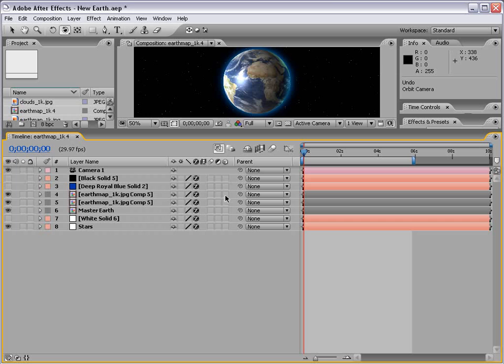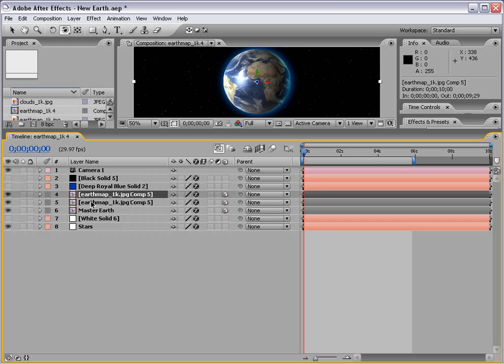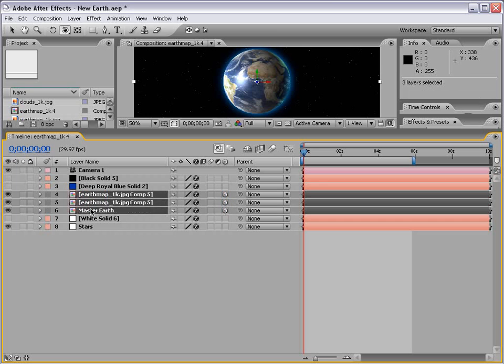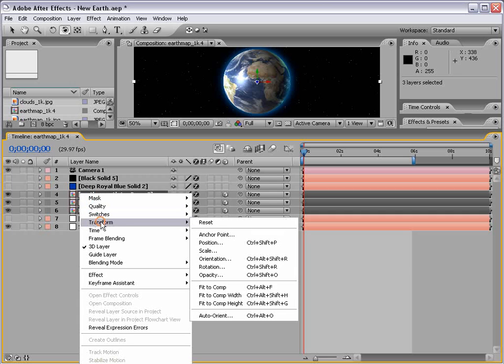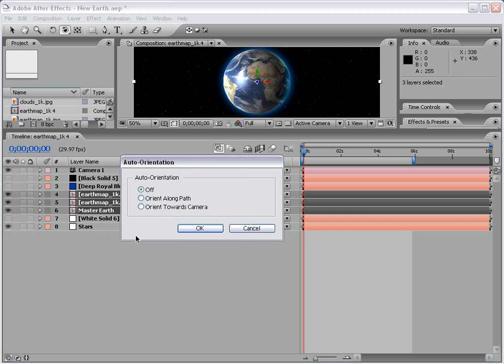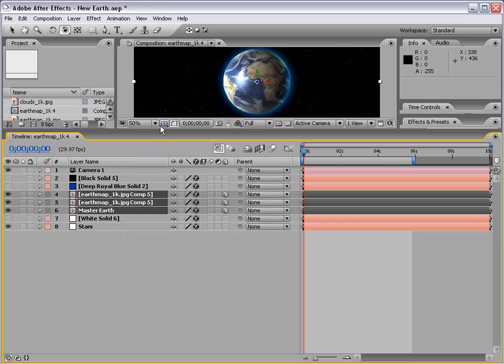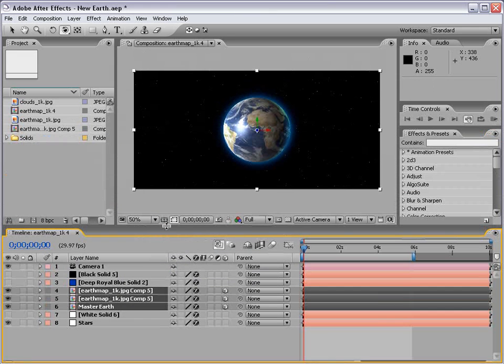So the workaround is to turn the layers back to 3D, then select each one, right click, and choose Transform Auto Orient. We're going to select Orient Towards Camera. That way, essentially, the layers will always look right at the camera, and here is the result.